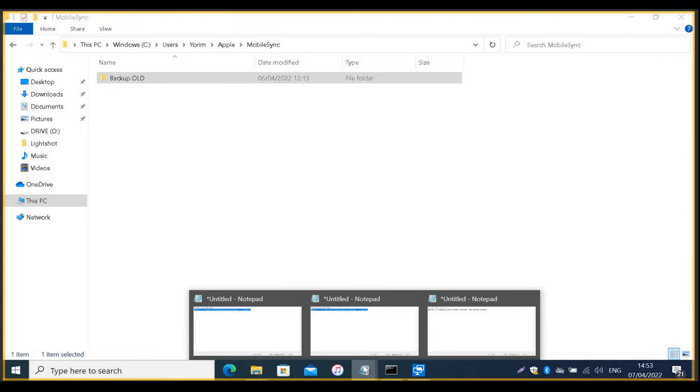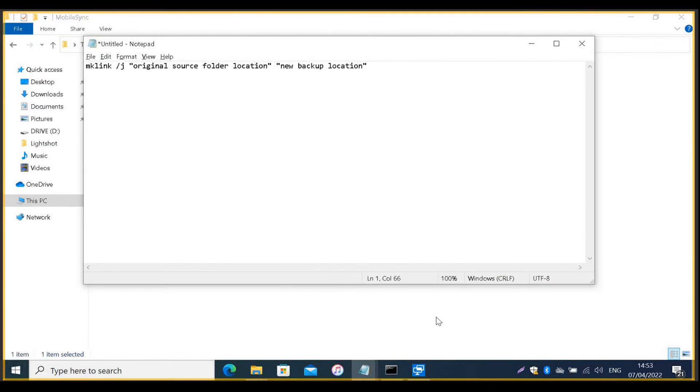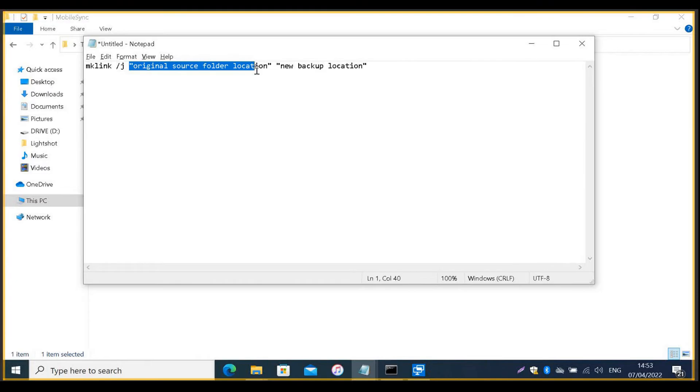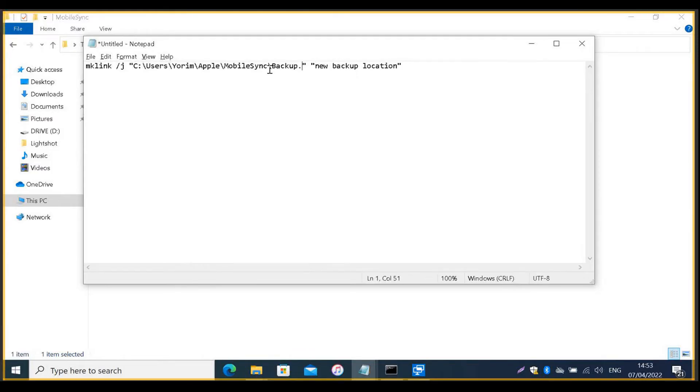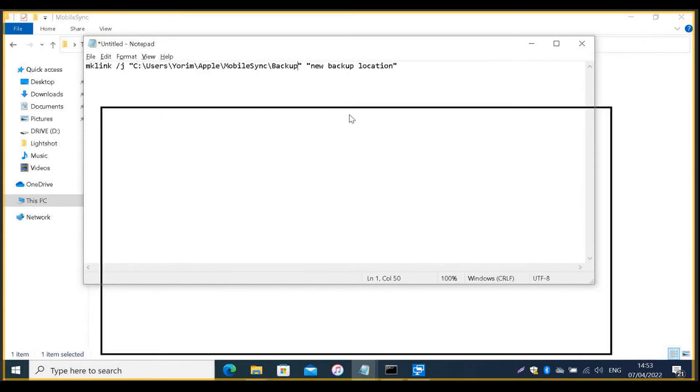Now, go to your Notepad document and mark the command part which has original source folder location. And paste your selection. You can do this by clicking Ctrl plus V on the keyboard or right click and choose Paste. Then, delete the .old from the command.